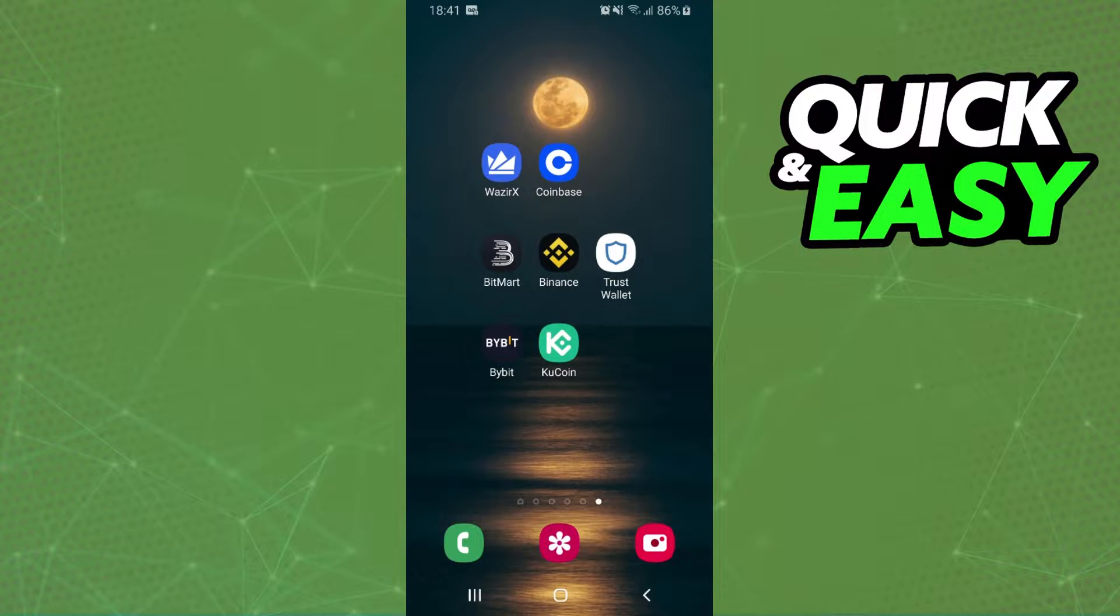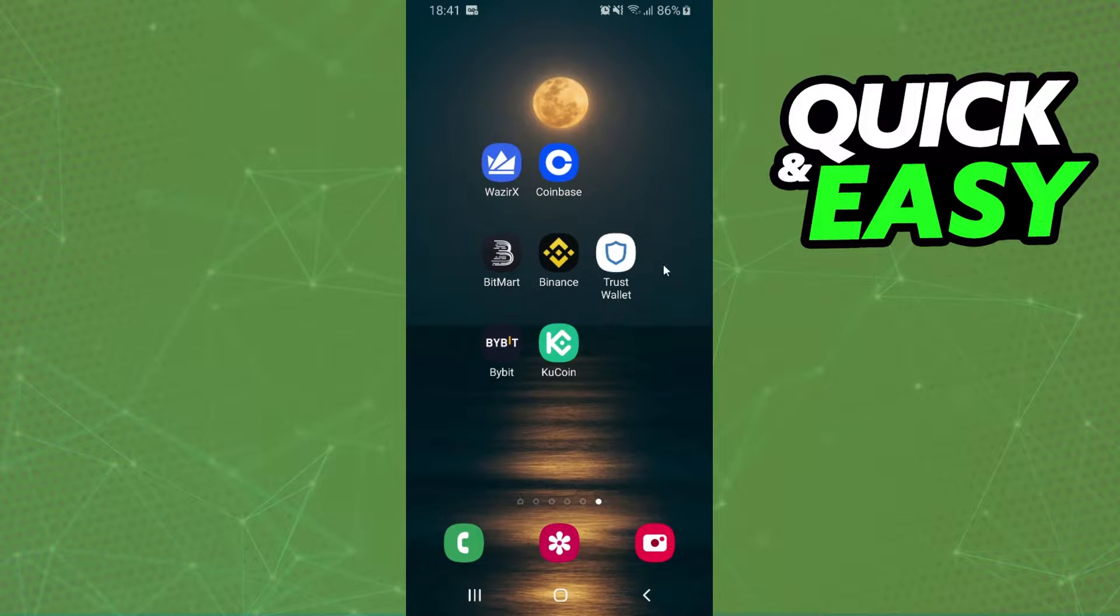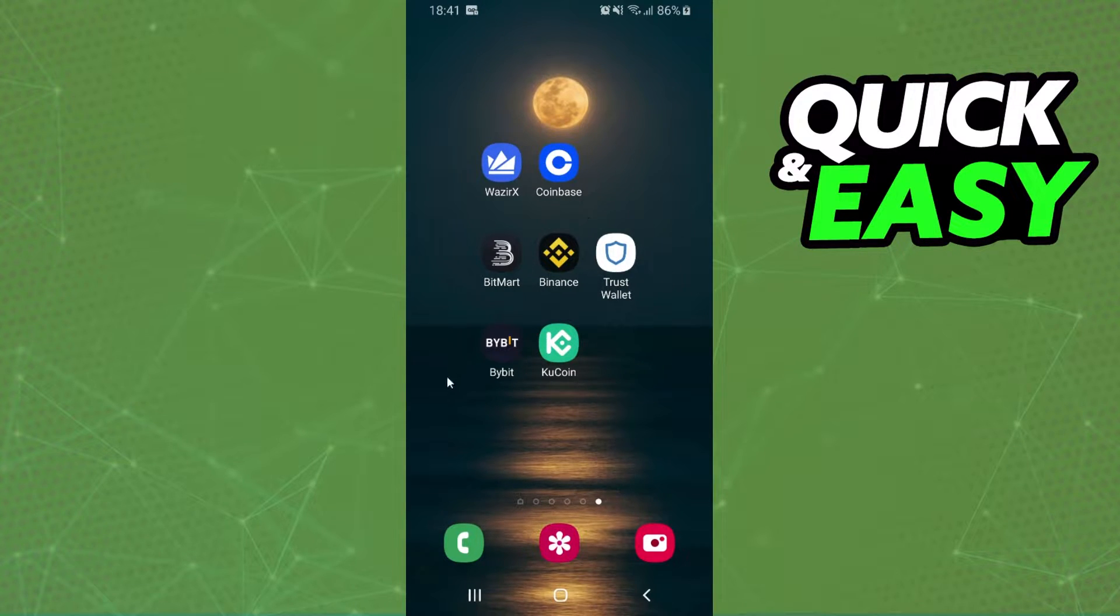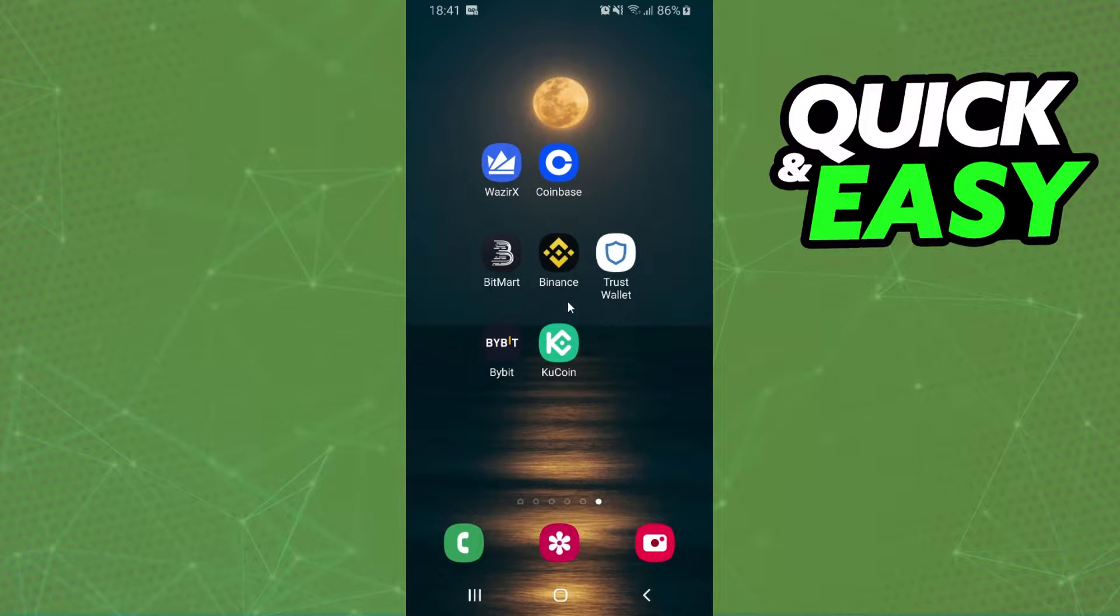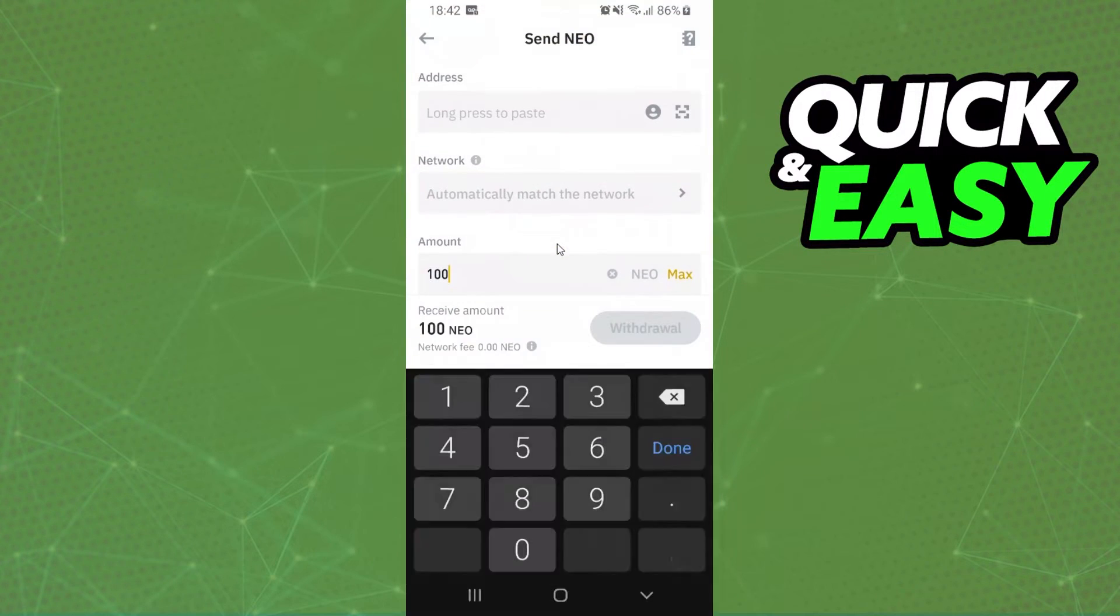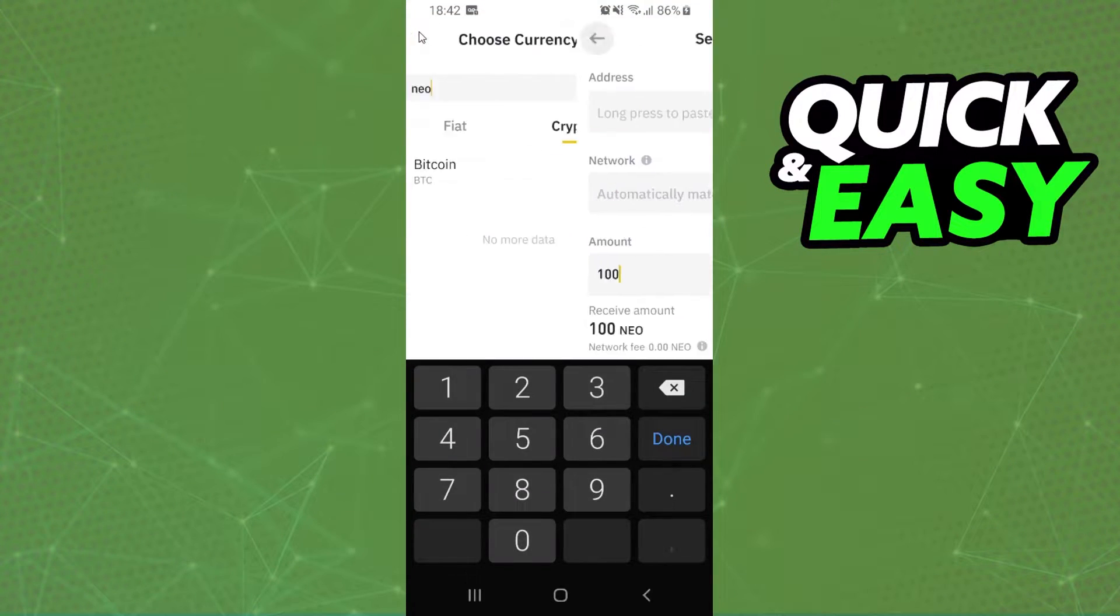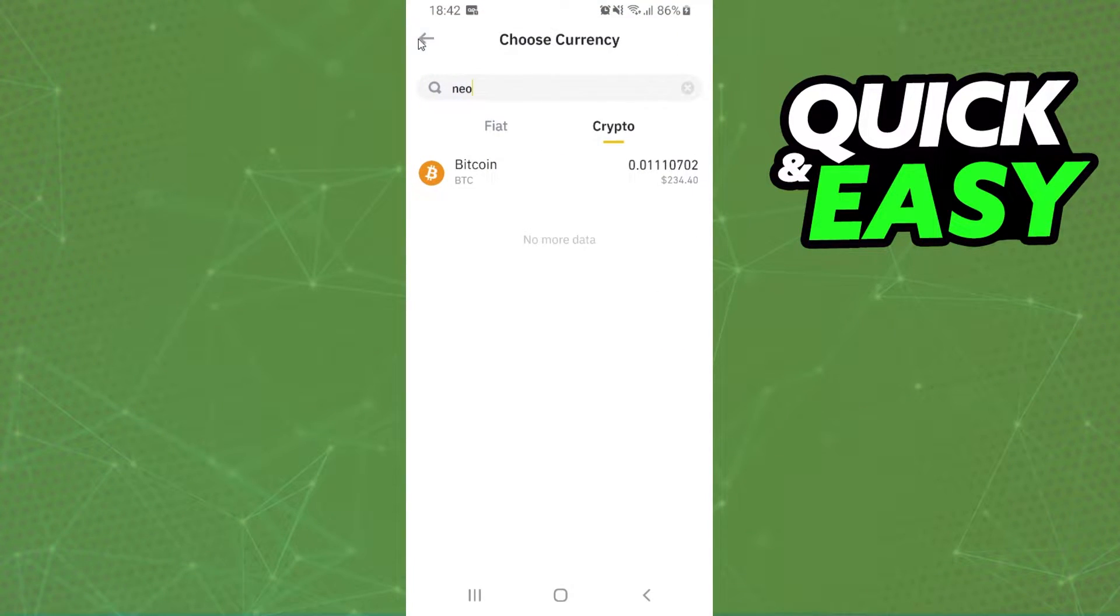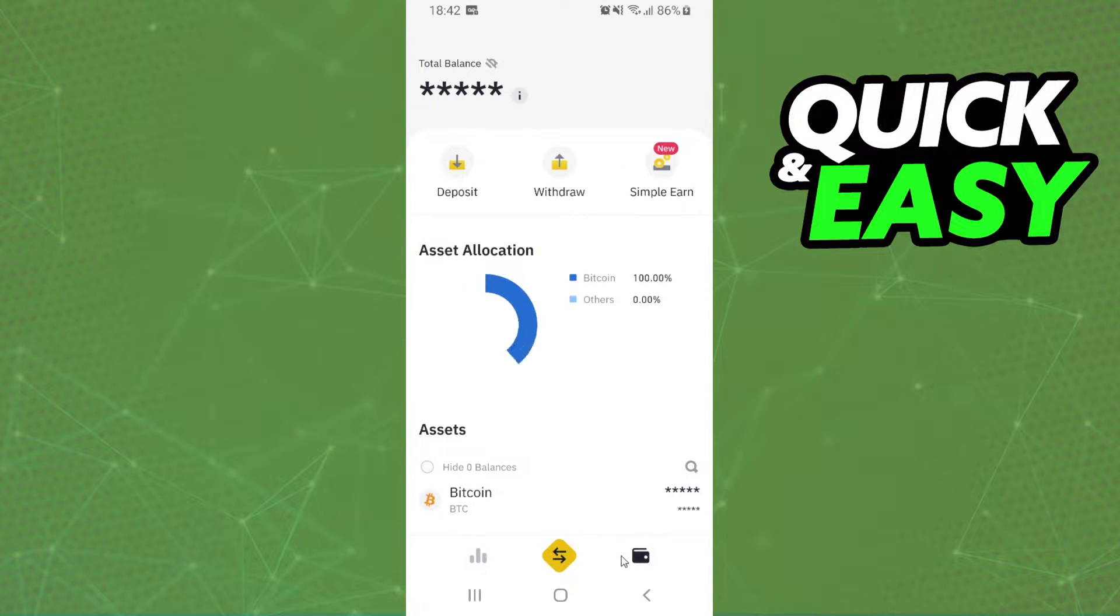The first thing you need to do is send your DAI from Trust Wallet to another exchange. I will use Binance because I think it's the best way to do it. So we need to log on Binance and click on this button right here.